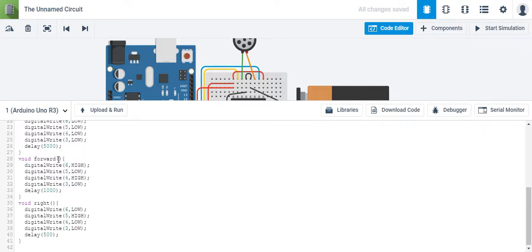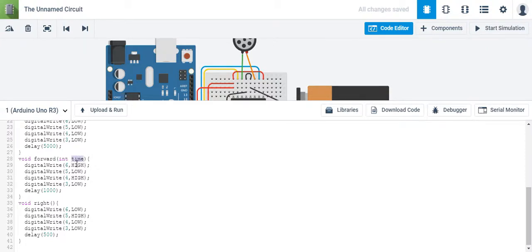It could be 500 if it's half a second, 2000 for two seconds — whatever it is, we're going to call that variable time. Whenever you're dealing with just integers, just whole numbers, you need 'int' written directly in front of it. This represents an integer, so this is telling me that time is a variable and it's an integer variable. I'm going to go ahead and put time so that every time I type in a number, it'll move for that specific time.